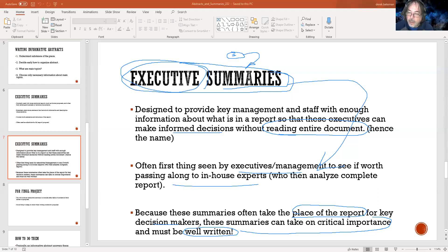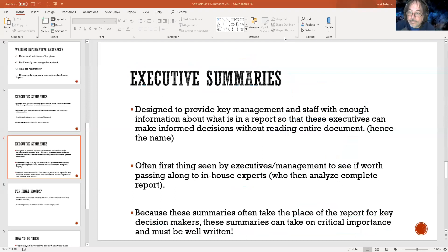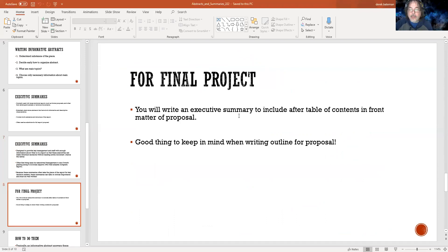Poor writing speaks to your credibility — you could have the best source material and the best idea in the world, but if it isn't communicated properly, if it's poorly written, if there are grammatical errors, if it's too informal, they're not going to read it. Simple as that. For the final project you will write an executive summary to include, and we'll talk about the structure of the final report.